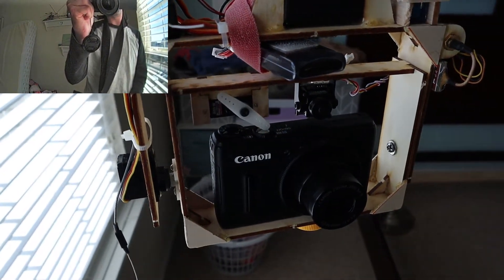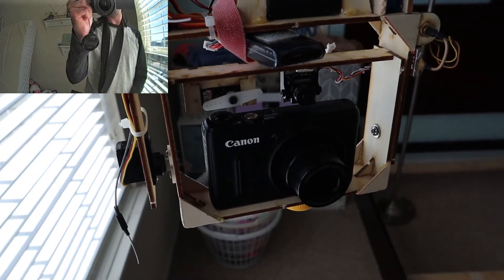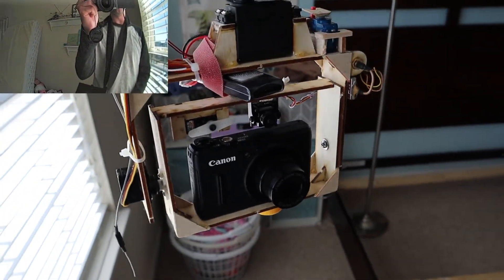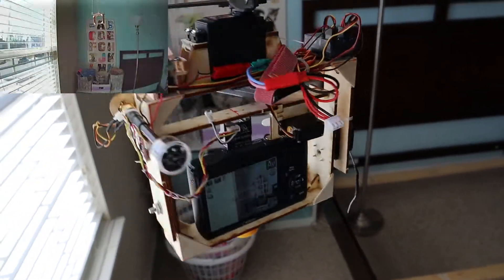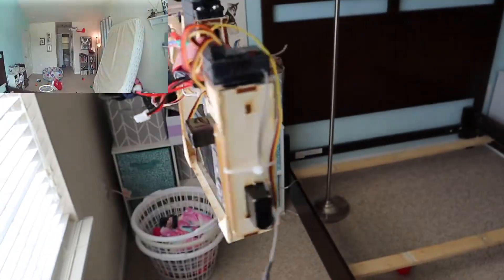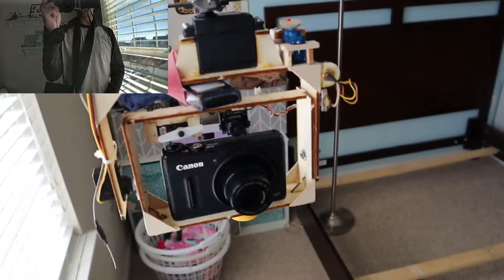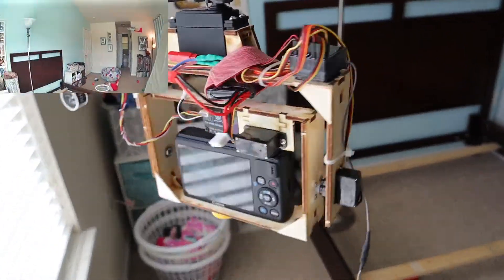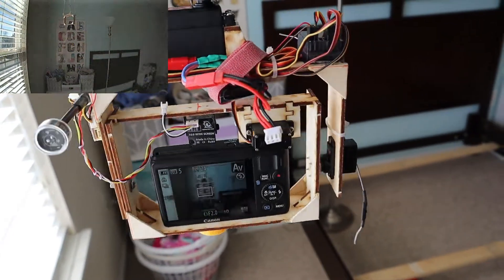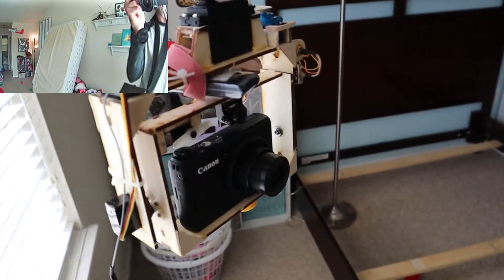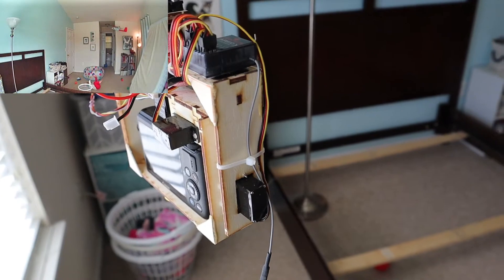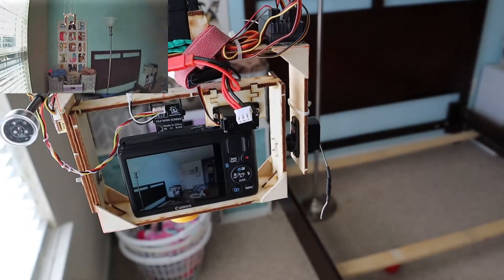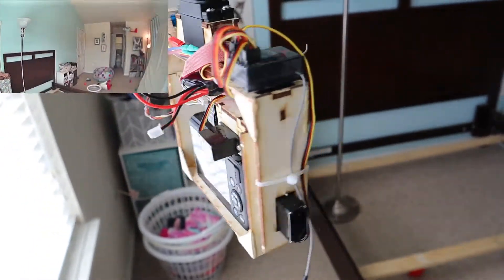And I actually have the camera in continuous shooting mode so that way I can just hold it down for a little while and it'll take a bunch of pictures. So that way if the first one is blurry or not level, I can just take several and pick the best one. There it goes, taking some pictures.